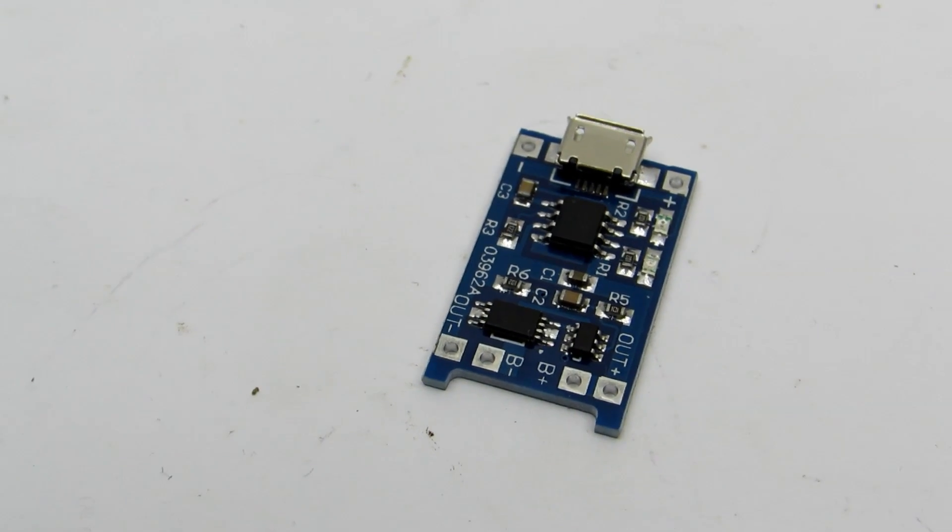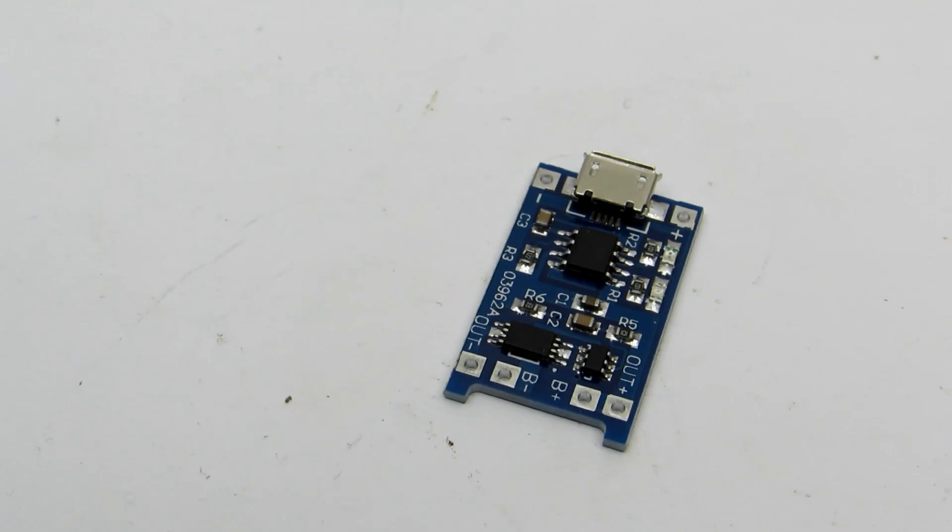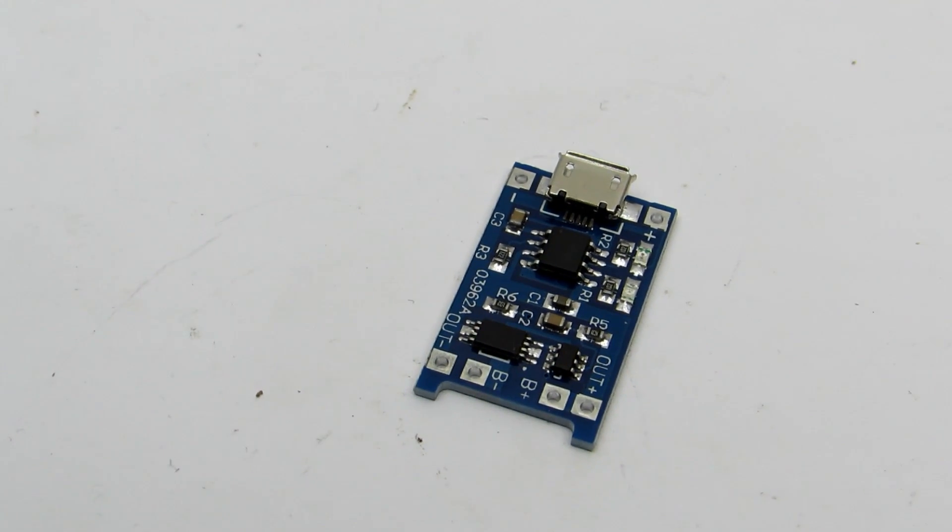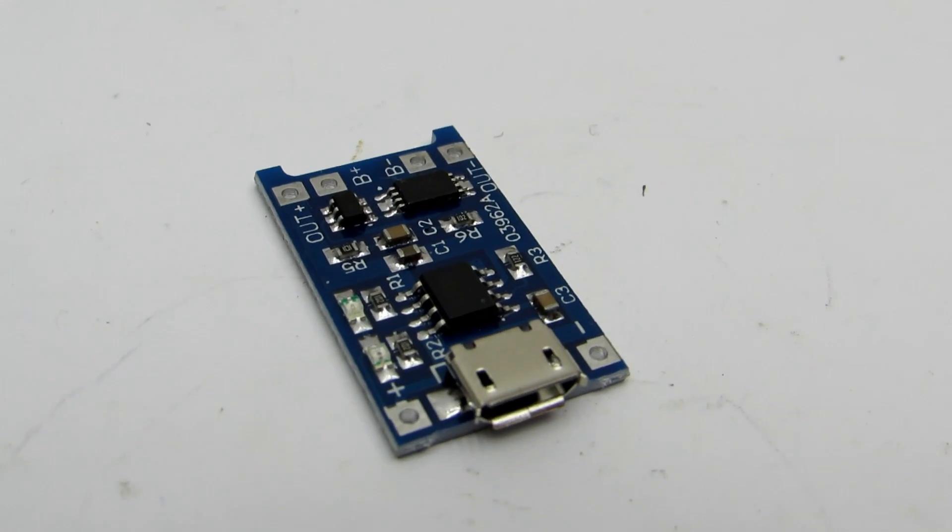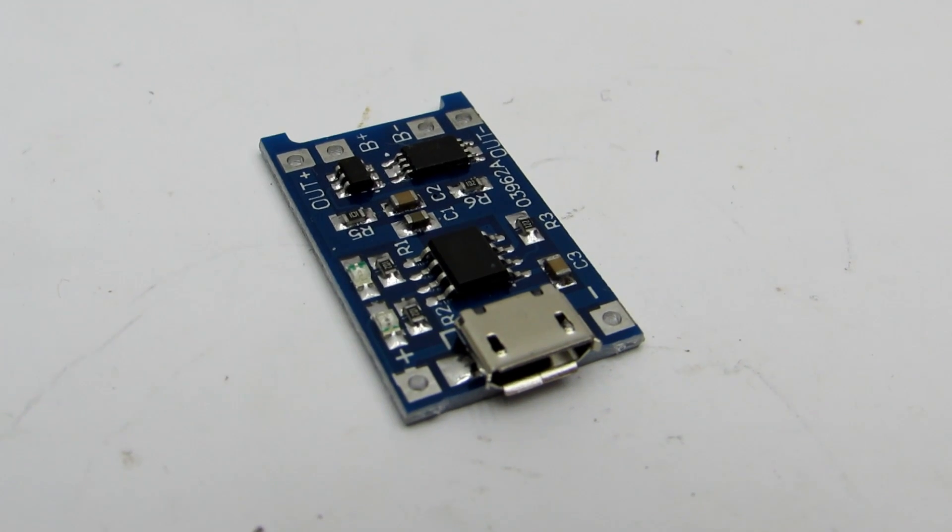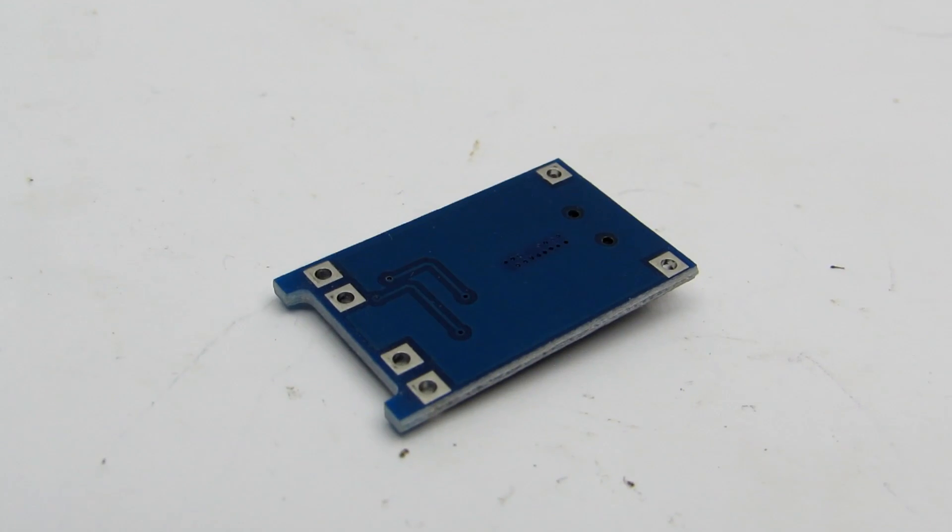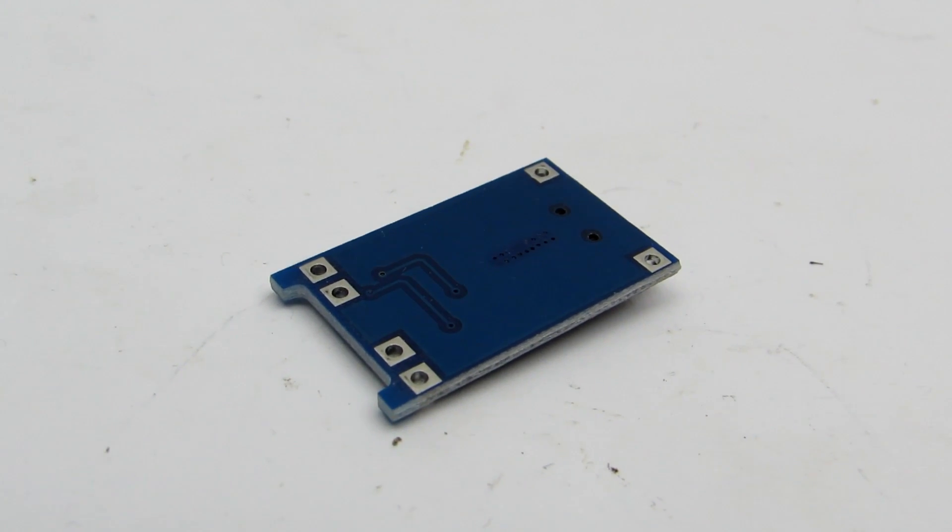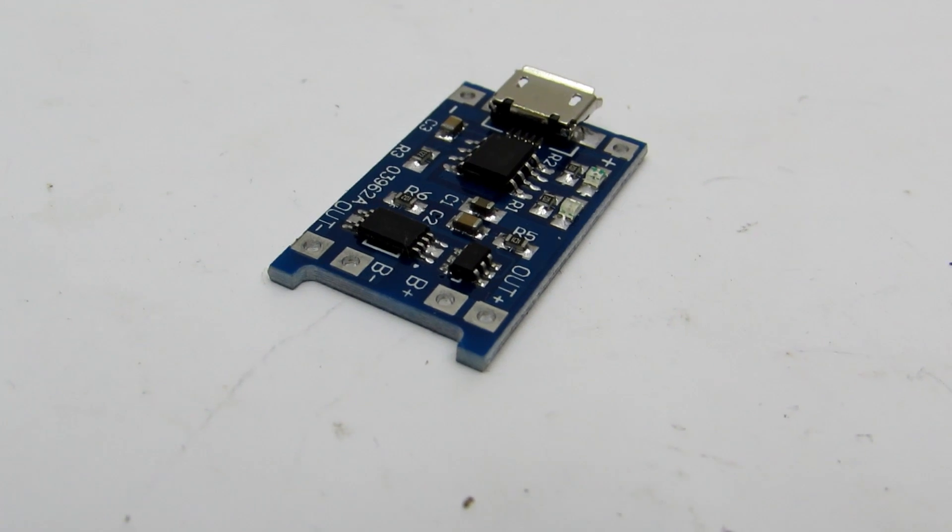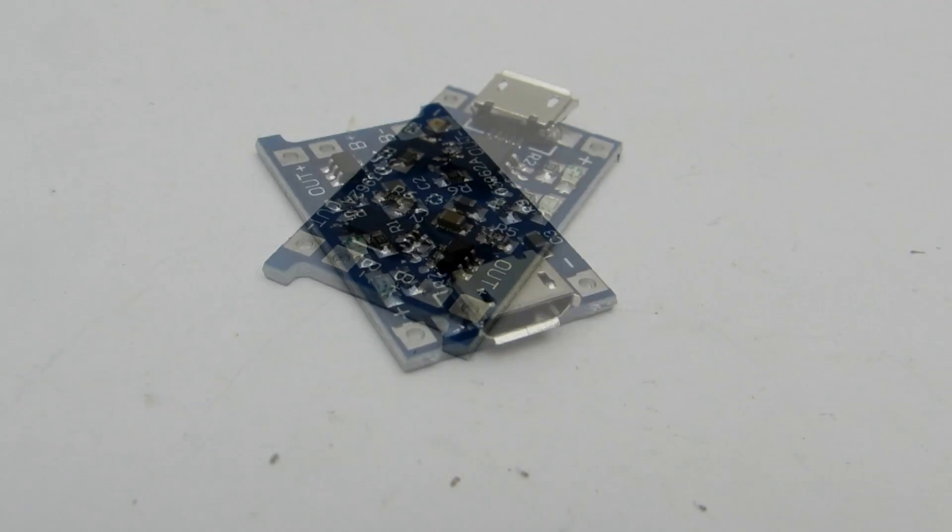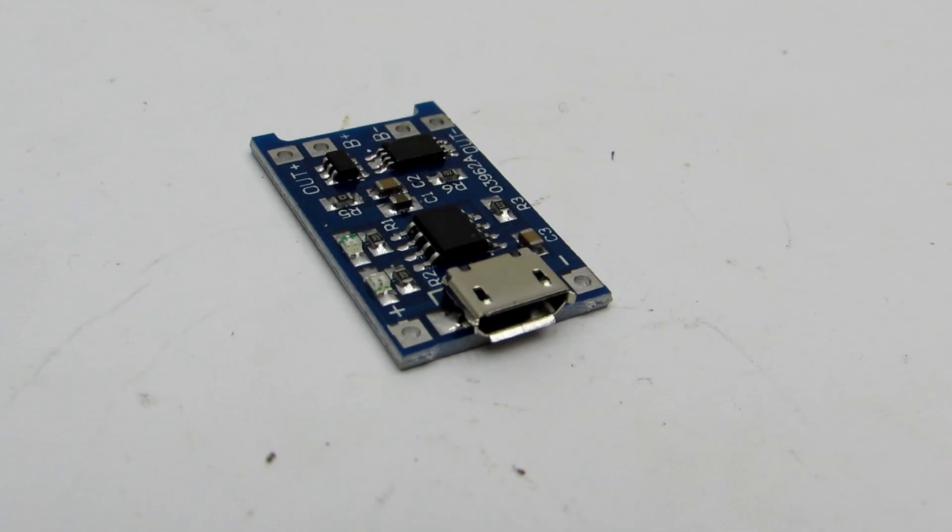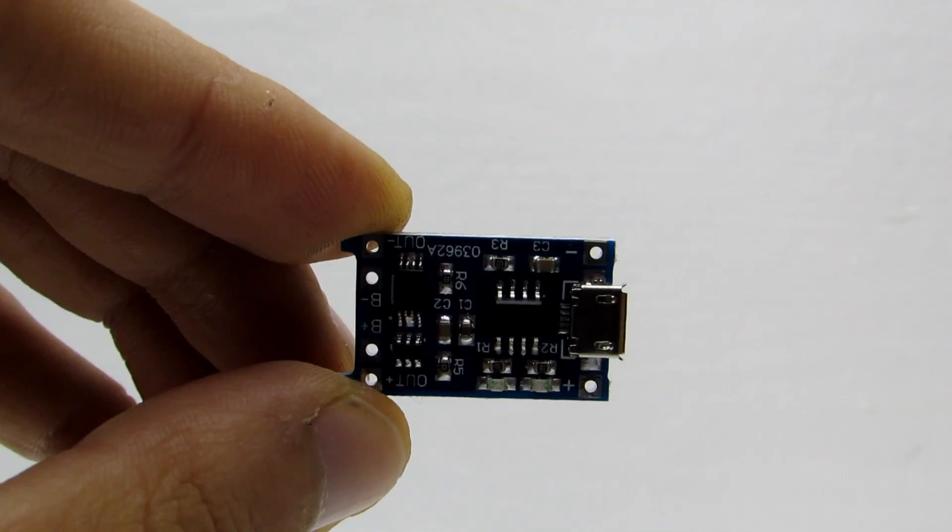The next module is a battery charge controller from the USB port. It is based on the TP4056 chip and is protected from over-discharge, overload, and short circuit. The board has two LEDs: one lights during the charging process and the second at the end of it. This module has a micro USB connector to which 5 volts is fed.